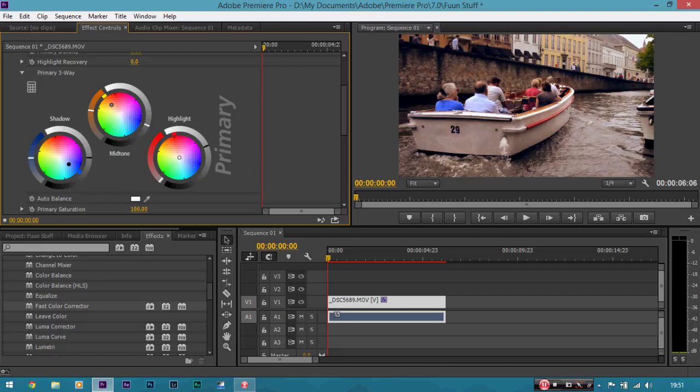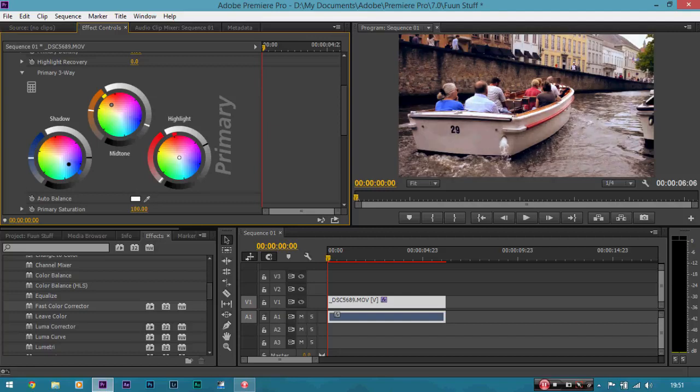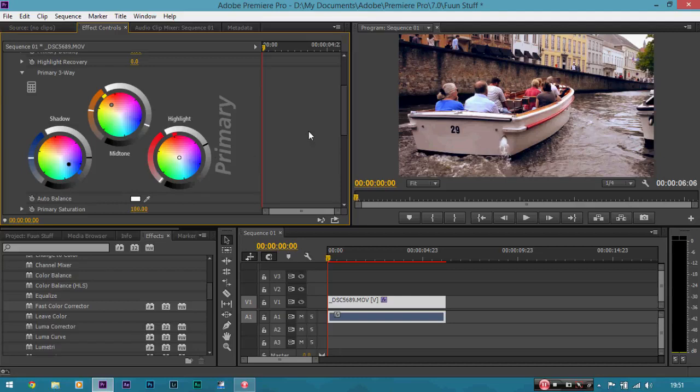Now, be careful not to clip any of your highlights. Which means, basically, don't have it too bright. Because, then you'll lose detail in the highlights. So, it's looking a lot better now.